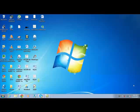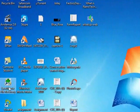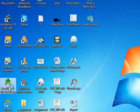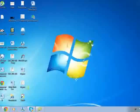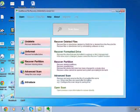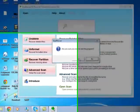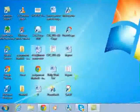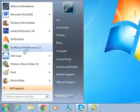First of all, I will show you how to open the software. When you install the software, there is an option to select to create a desktop shortcut. If you select that option, you can open the software using the desktop icon. If not, you can open the software using the Start menu.